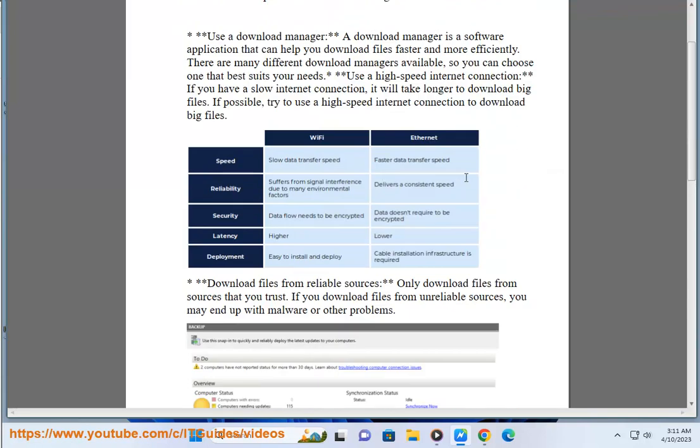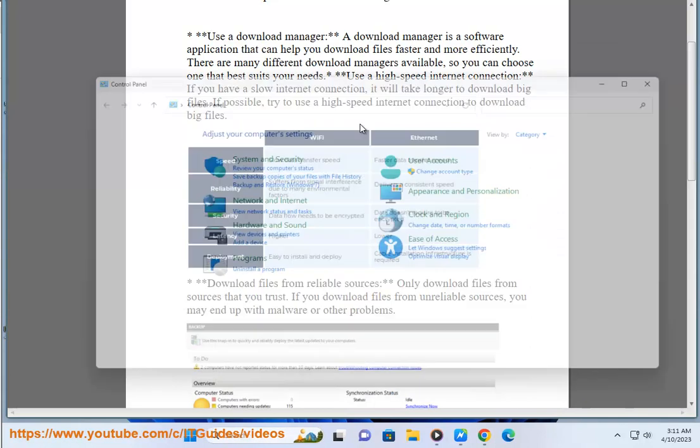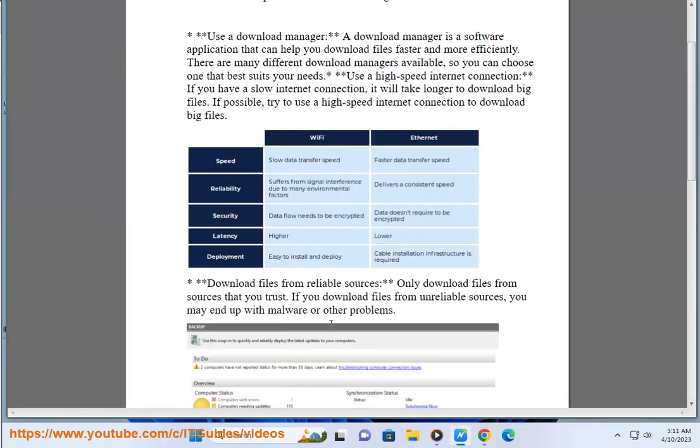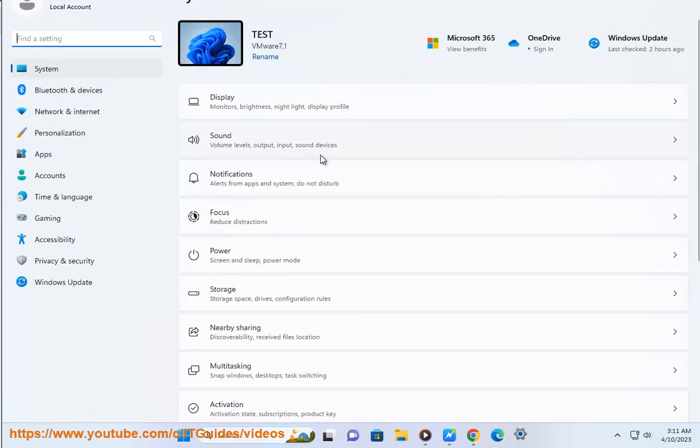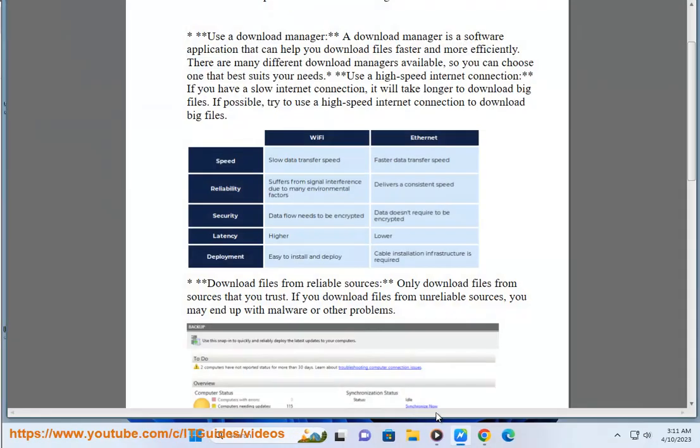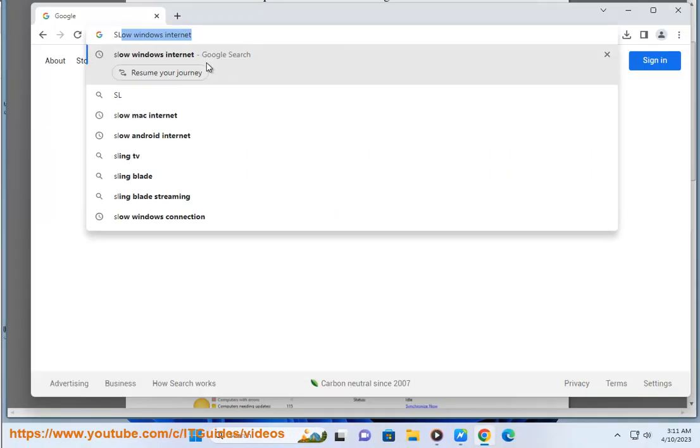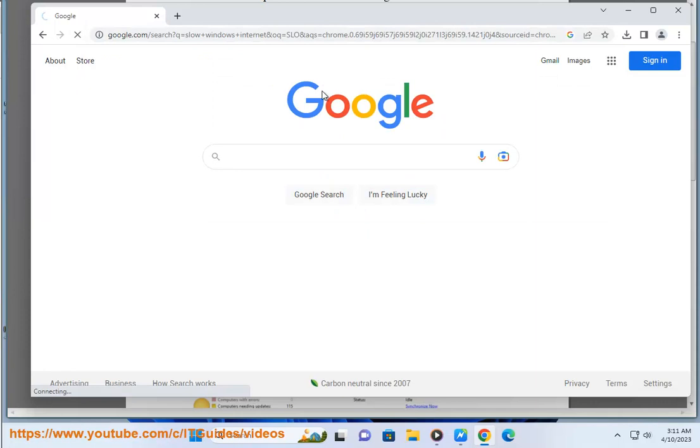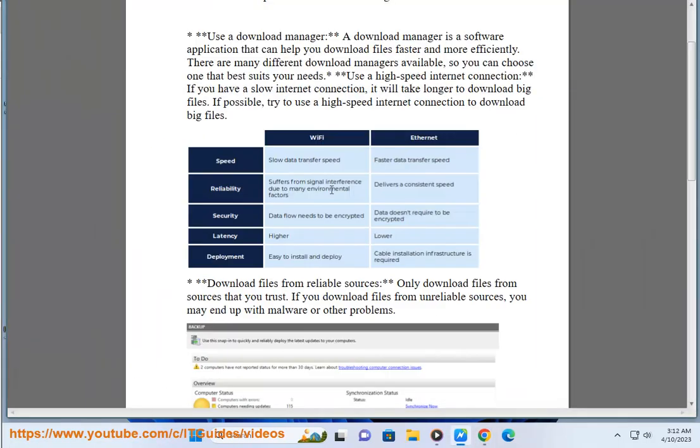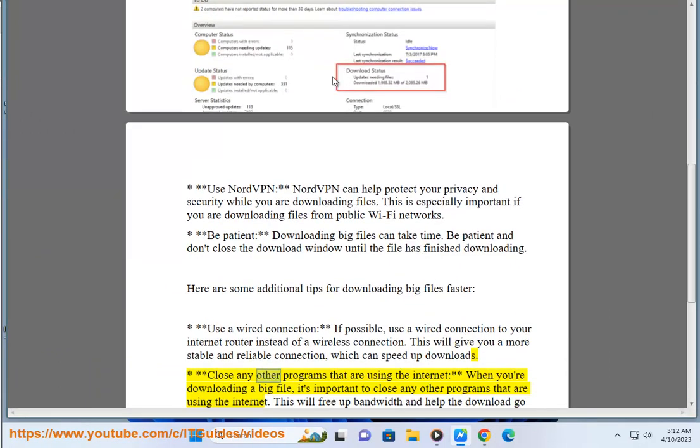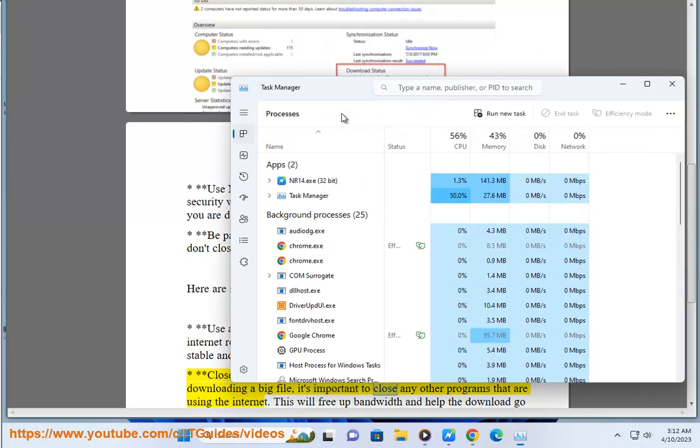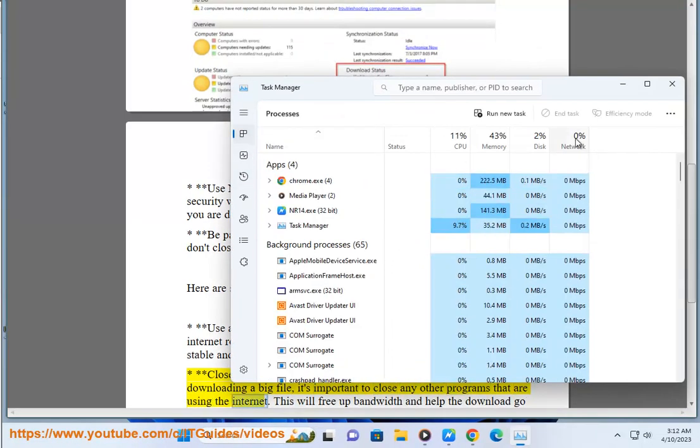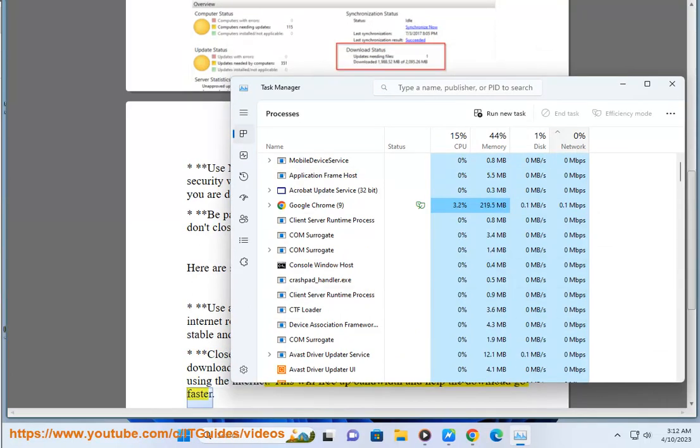Close any other programs that are using the internet. When you're downloading a big file, it's important to close any other programs that are using the internet. This will free up bandwidth and help the download go faster.